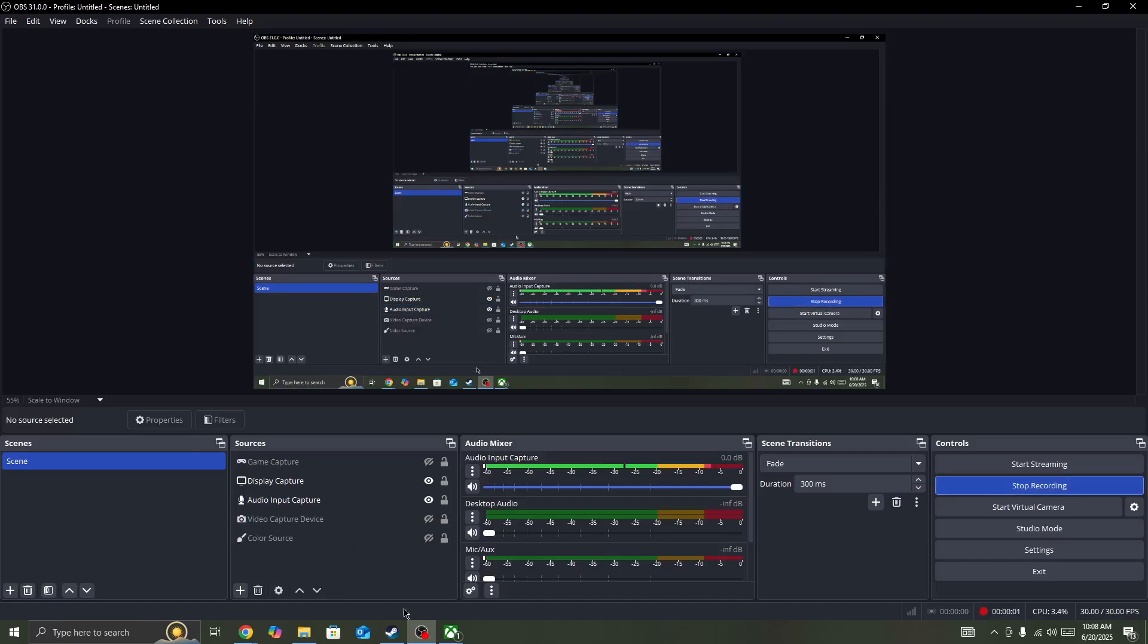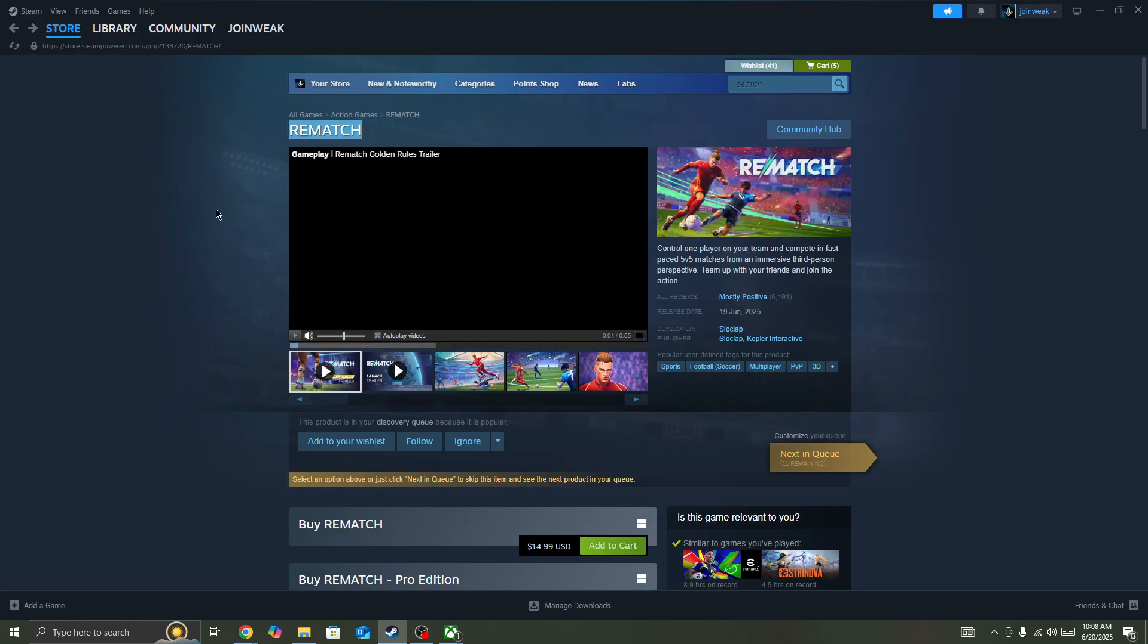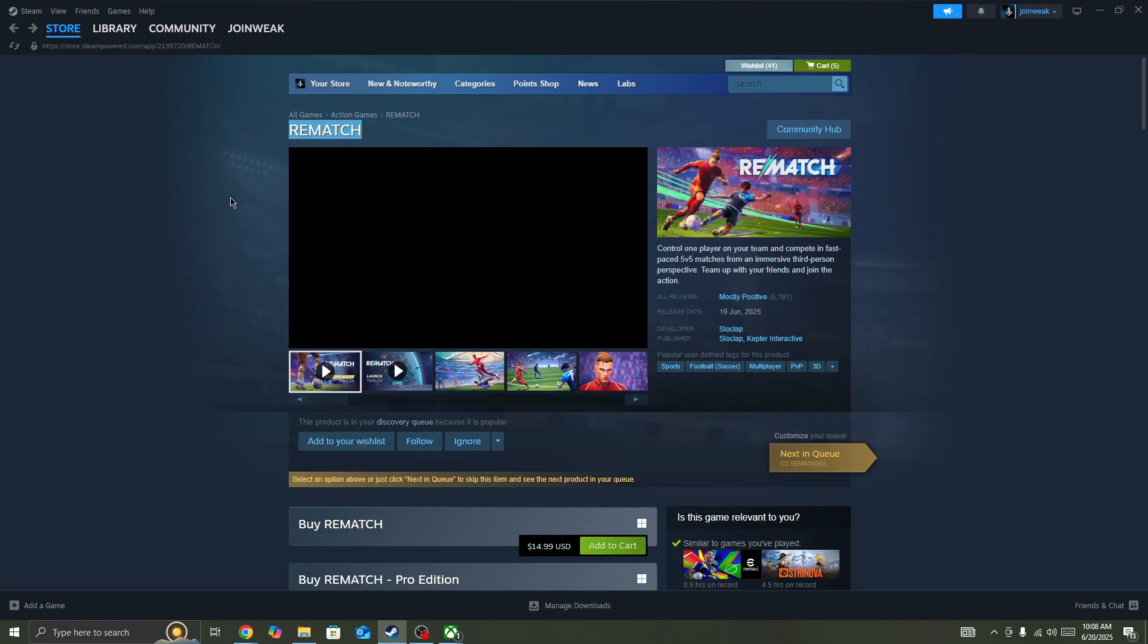Hello everyone, welcome to how to fix if you're getting the 'game server is not able to connect' error with Xbox network in the Rematch game. In this video I'll be showing you how you can fix this type of issue.